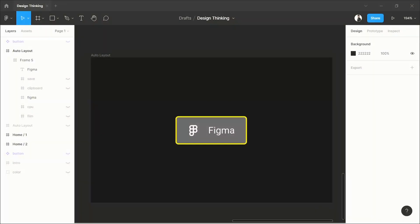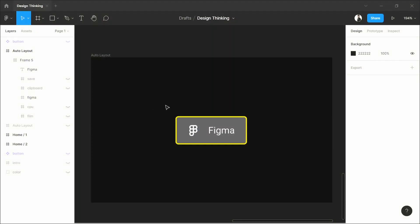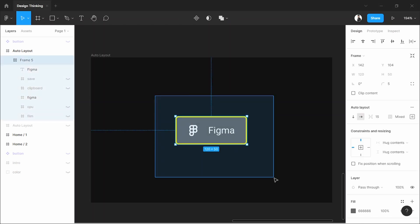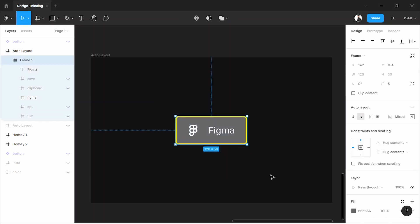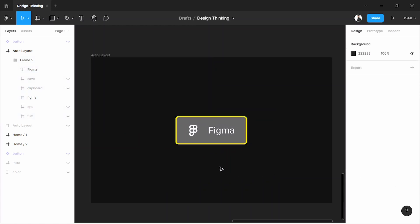First of all, thank you very much for clicking on my video and I hope you are having a great day. This is an auto layout button, and in the previous video I showed you how to make this button.